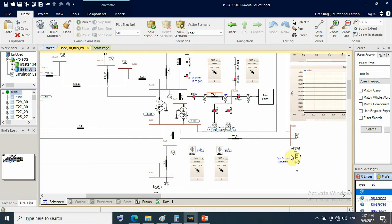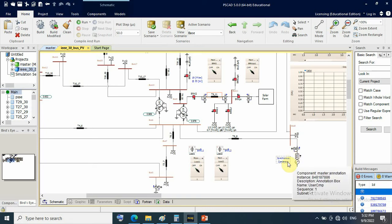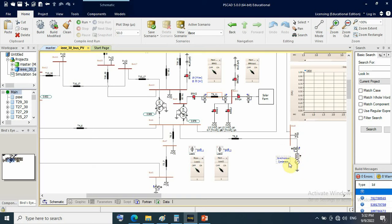We need inertia for stability issues with the PV system. This synchronous condenser is the oldest technology for power factor control, or reactive power control, in the grid. We need it for inertia and also for voltage and VAR control on this interconnected grid with 15 buses.